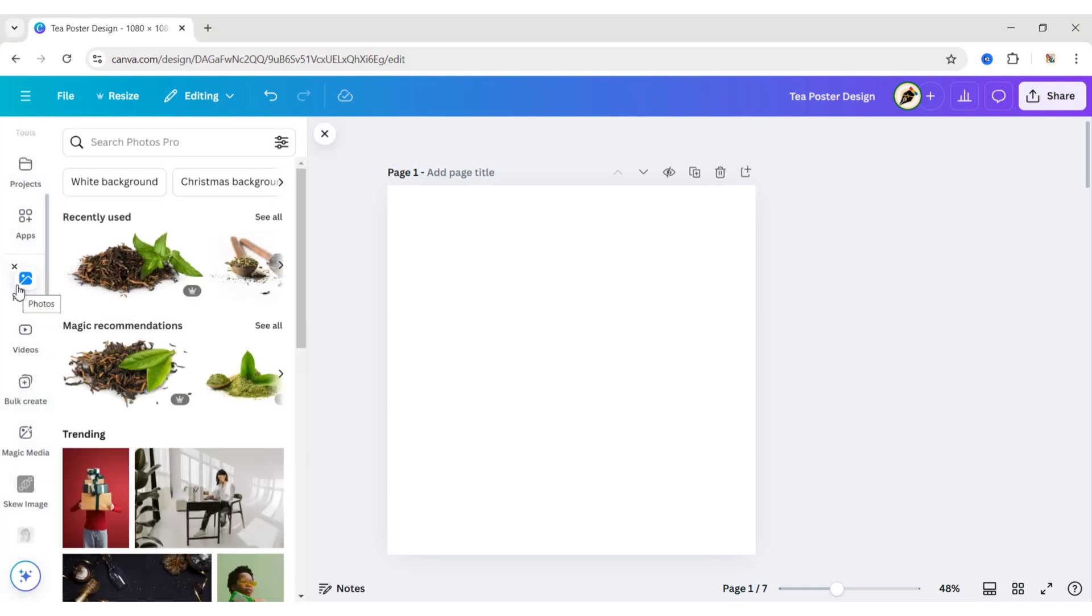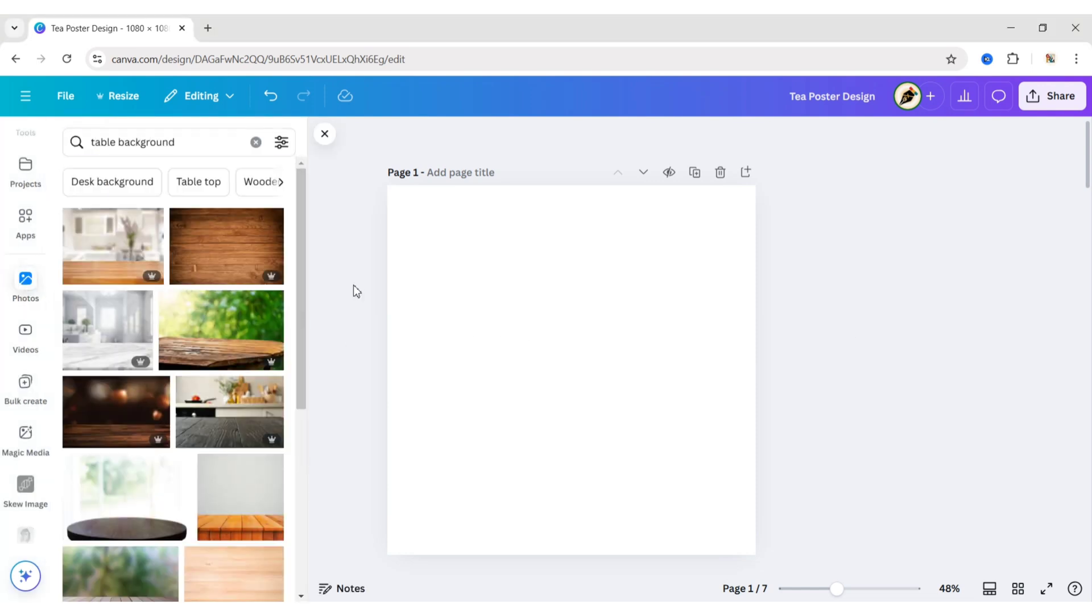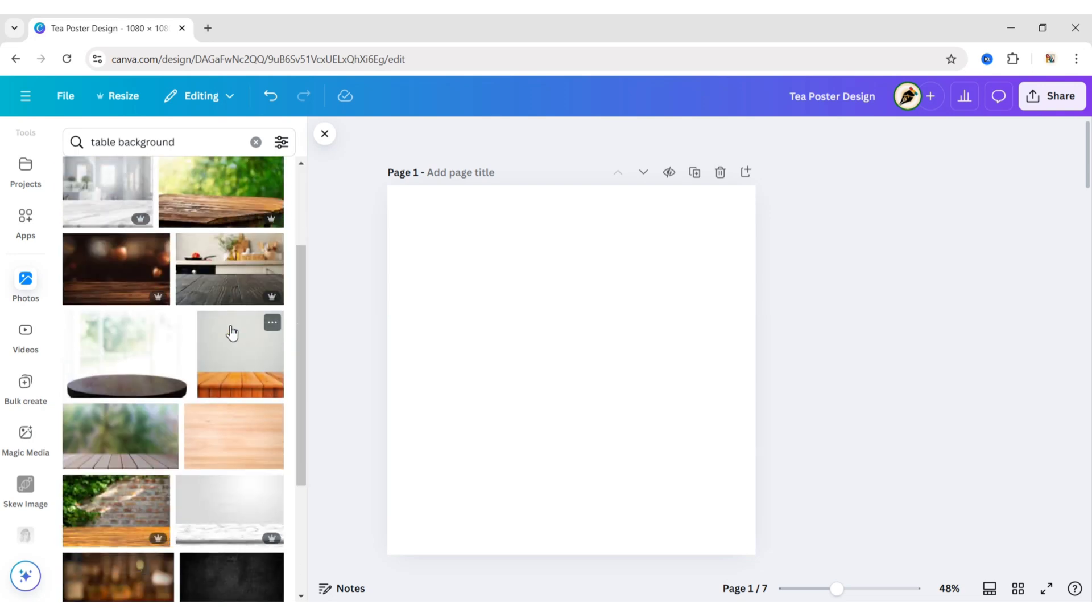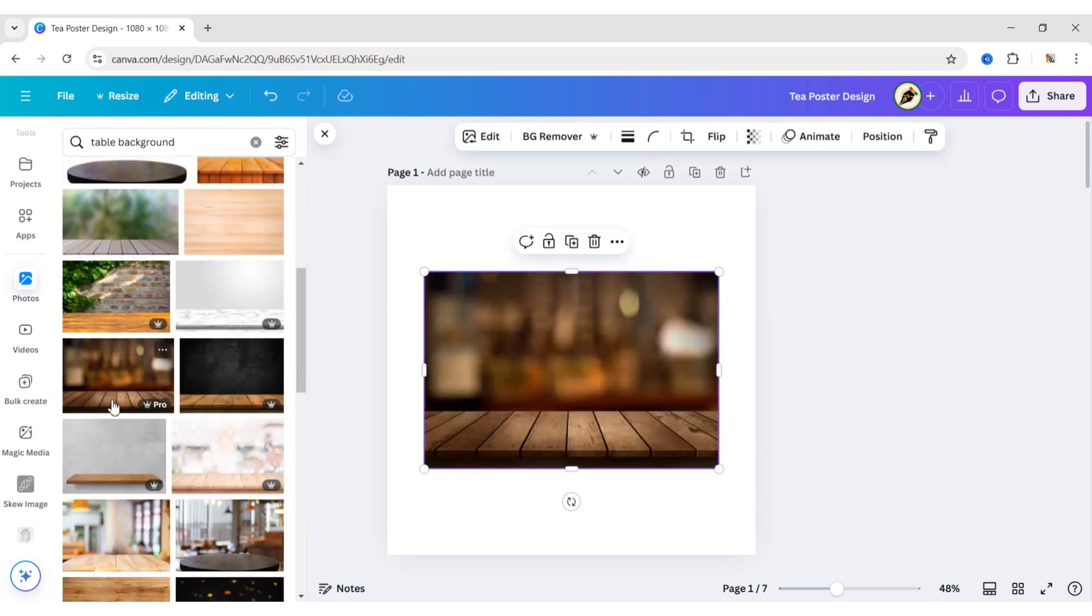First, go to Photos. Search table background. Add a table background image.